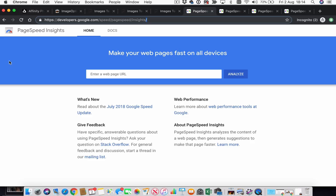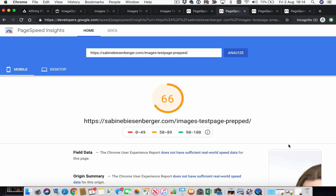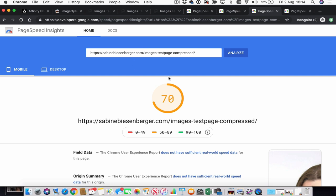Let's see what difference the file size makes when it comes to loading speed. I use Google's PageSpeed Insights here. The loading speed of the prepped image — remember, no compression — is 66 points out of 100. The loading speed of the prepped and compressed image is 70 points out of 100. Now maybe this doesn't sound like much of a difference, but remember I put only one image on this page. Most likely you will have more than one image, so it will add up quickly. Your clients won't be happy browsers, especially the ones using mobile phones, if you don't prep and compress your images properly.